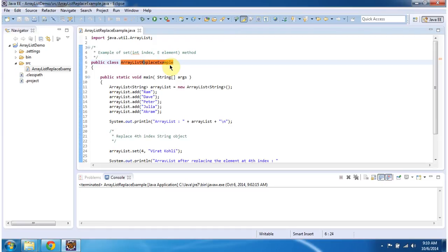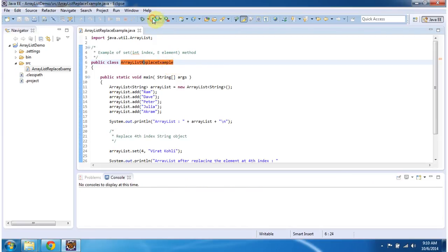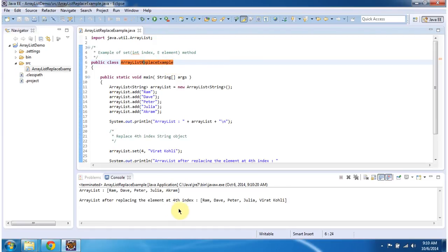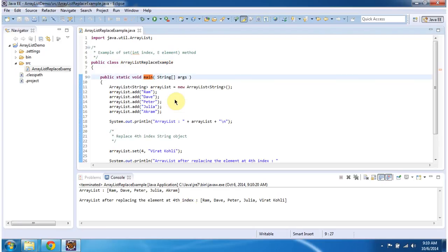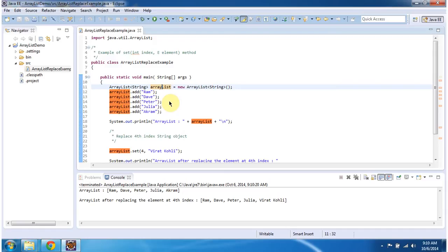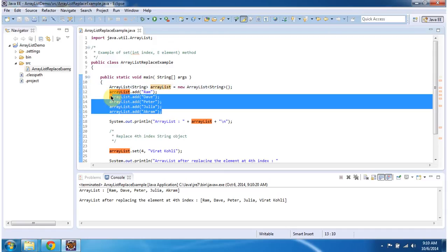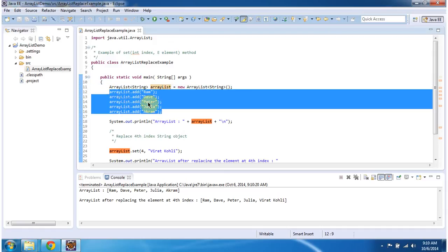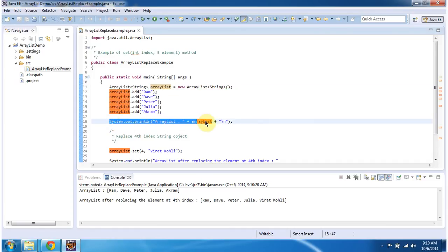First I will run this program and then I will explain. This is the output of this program. Inside the main method, I am creating an ArrayList object and adding 5 string objects: Ram, Dave, Peter, Julia, and Akram. Then I am displaying the ArrayList.